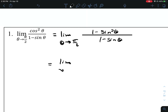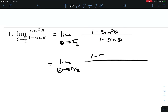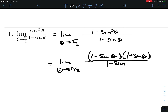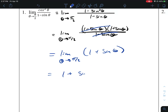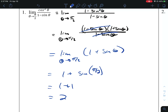The numerator can now factor — it's the difference of two squares: 1 minus sine of theta times 1 plus sine of theta. We can cancel 1 minus sine of theta from the top and the bottom. Now we have the limit as theta approaches pi over 2 of 1 plus sine of theta. Using substitution gives us 1 plus sine of pi over 2. Sine of pi over 2 is 1, which makes this 1 plus 1, which is 2.